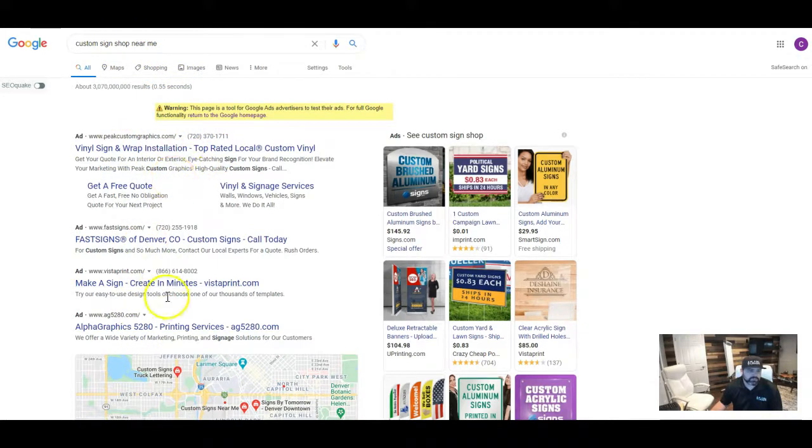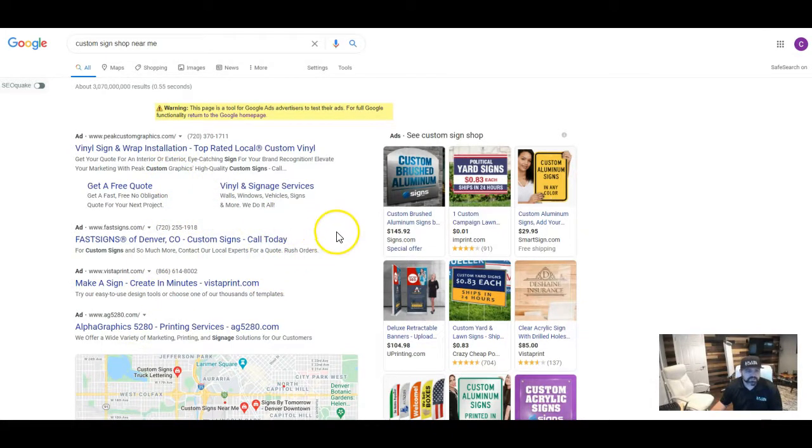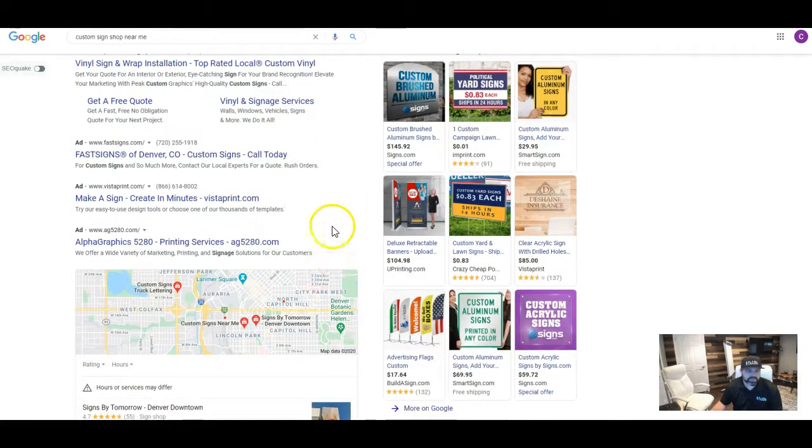So these are people that are paying to be on the top of the search engine. I'm sure you're already familiar with that, but these don't always work because there's a lot of people out there that simply do not click on ads. Maybe they had a bad ad experience in the past.